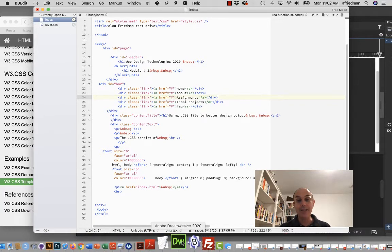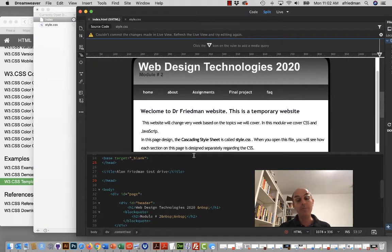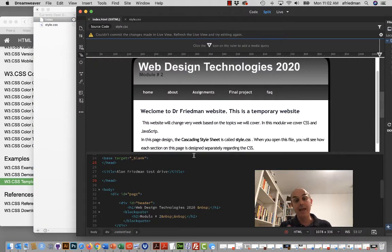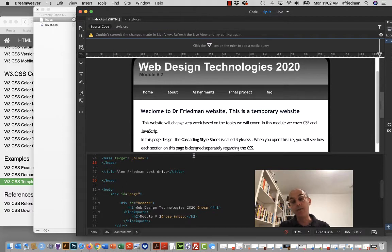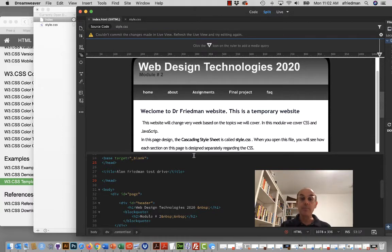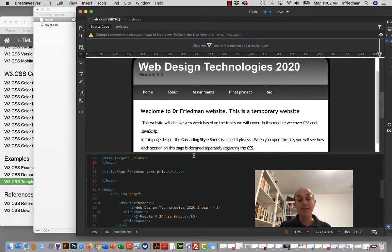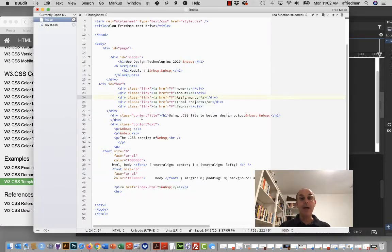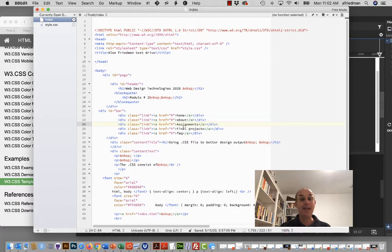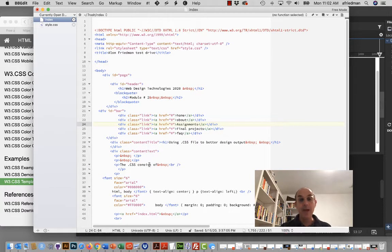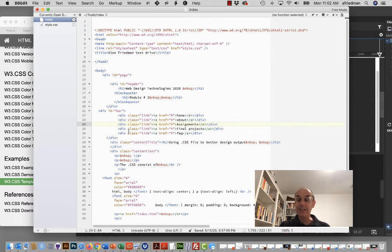And again, this is why for me Dreamweaver can be easy, maybe a good start for you using HTML and applying it. So in this case, I'm going to look at the stylesheet and what is entailed, and I cover that in the module itself.